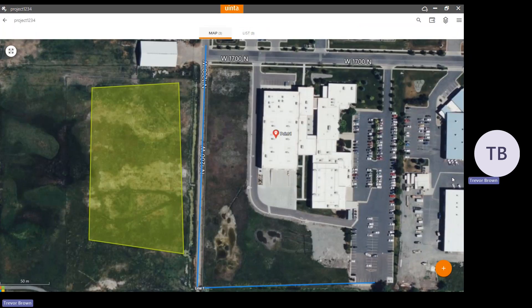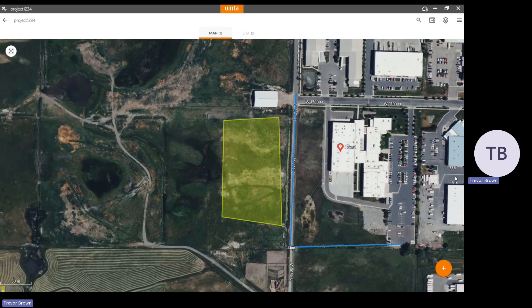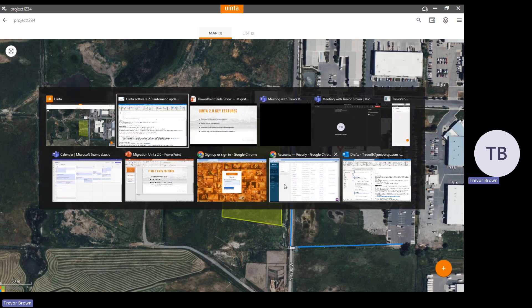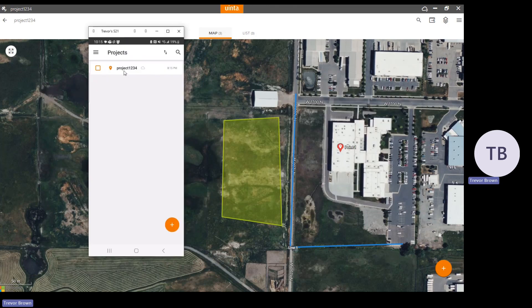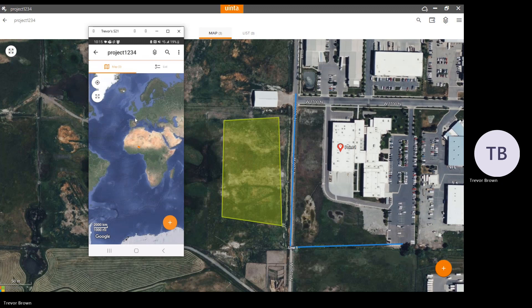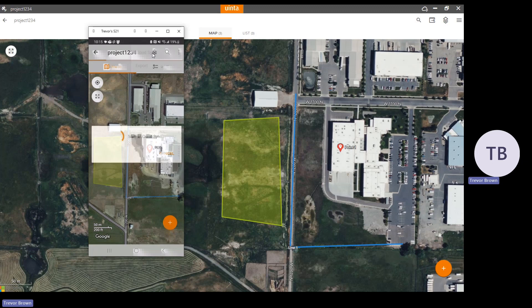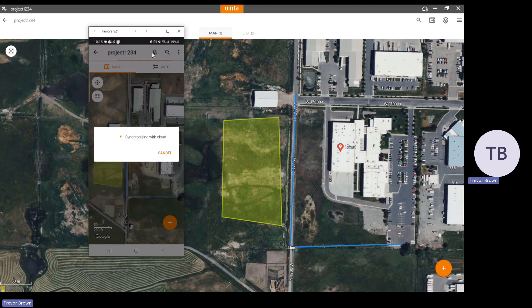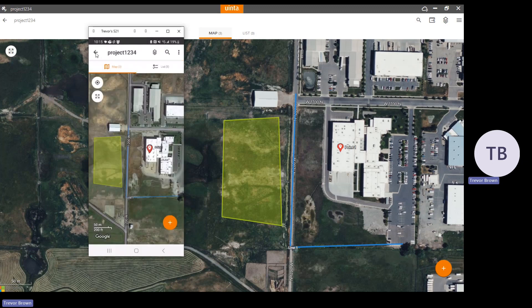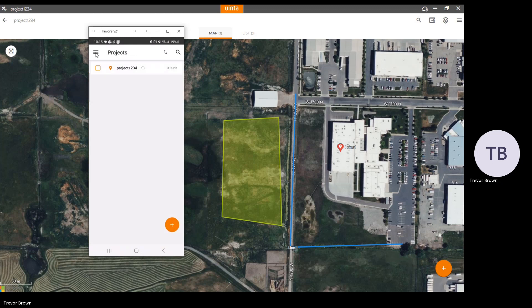Whenever you open a project, it triggers a synchronization as well. I've also got my mobile device connected, and you can see it also has project 1234, so these two devices are both working on the same project. In this case it's Android. I'm going to open the project and select cloud sync to perform a manual cloud sync and push everything to the cloud. Once you're done, you're ready to move on to the next step.